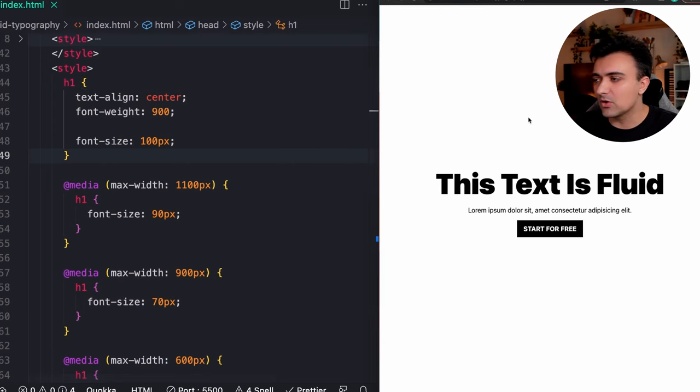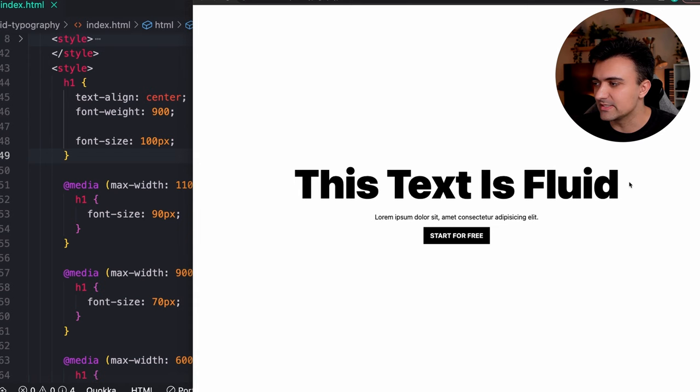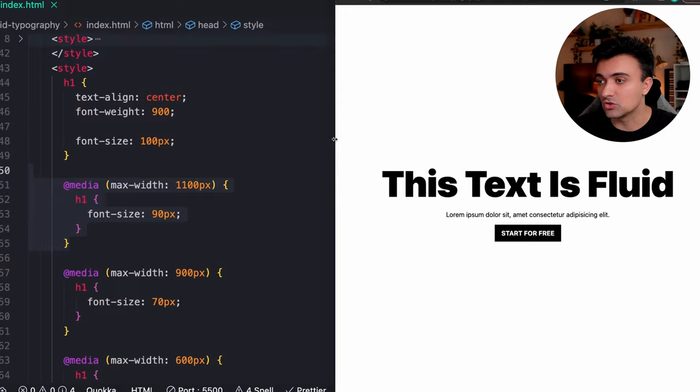Hey what's up guys, so today we're gonna take a look at how we can take something like this where we have this h1 tag in the middle of the screen with a number of media queries set on it for making it larger and smaller depending on the size of the screen, and transform this into something that is a single line of code.